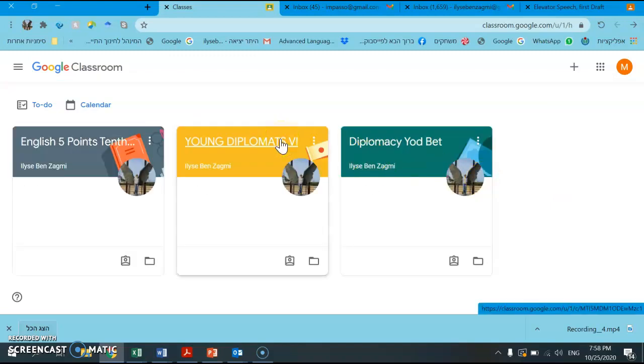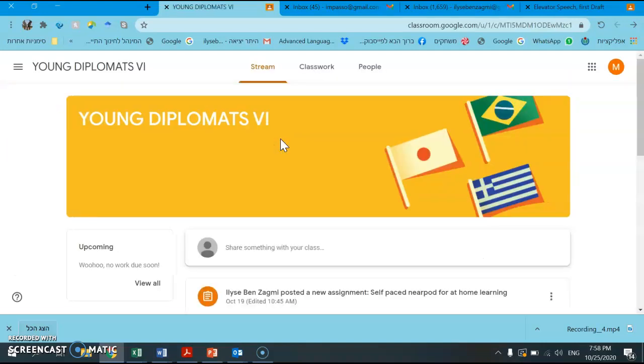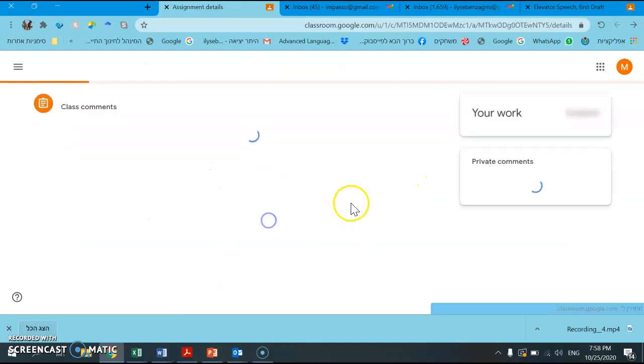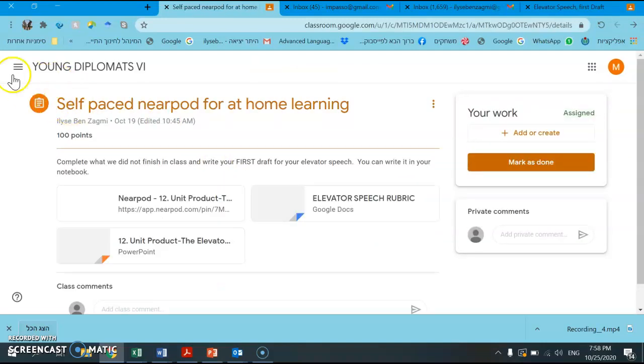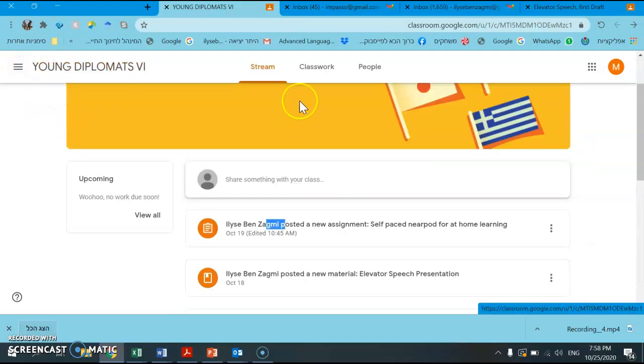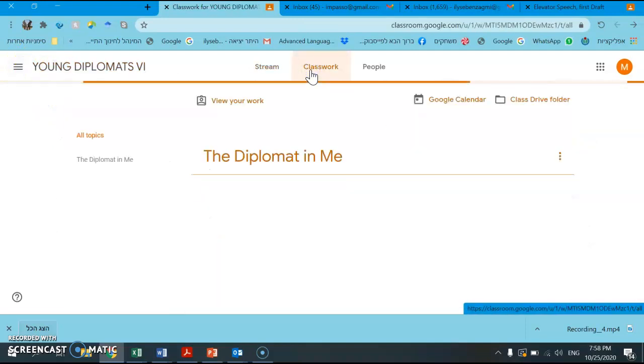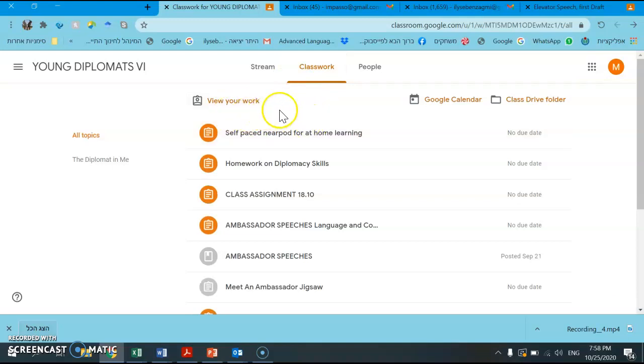And go to Young Diplomats where we had that elevator speech as the top one. As you can see, it is no longer available at all to me. In fact, the first thing that comes up is the Nearpod, and also on Classwork I can no longer see the elevator speech as an option, which means essentially that I cannot go back in and redo it.